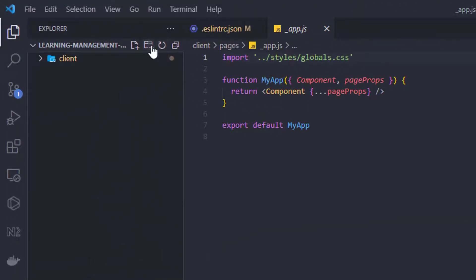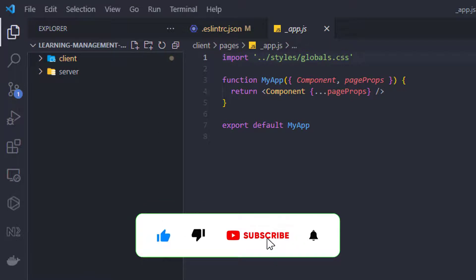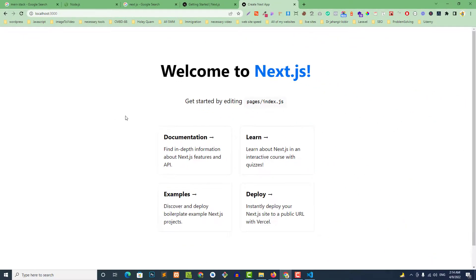We will create another folder for the server side — the 'server' folder. Over time we will set up controllers and route files there. By combining the client and server folders the project will be complete and ready for market. Finally we will deploy to Heroku or Netlify. If you like the video please like, share, and subscribe. See you soon, thank you very much.